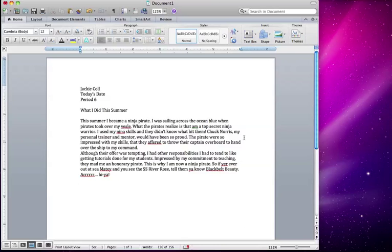I finished typing what I did this summer, and I know I told you to do one paragraph, but of course I'm an overachiever and I did two. So if you're an overachiever like me, then you probably did more than one paragraph, and I'm okay with that. I will always be okay with you doing more than what I've asked you to do.